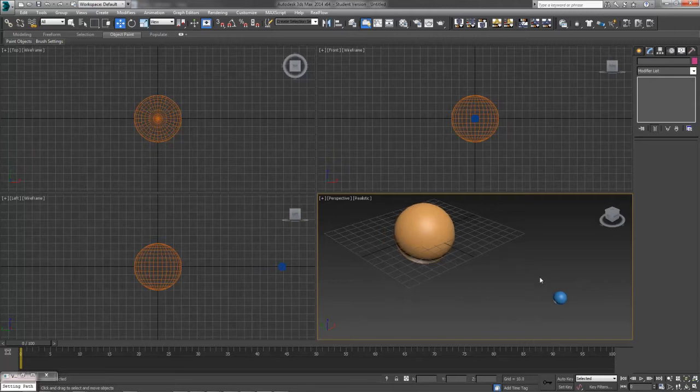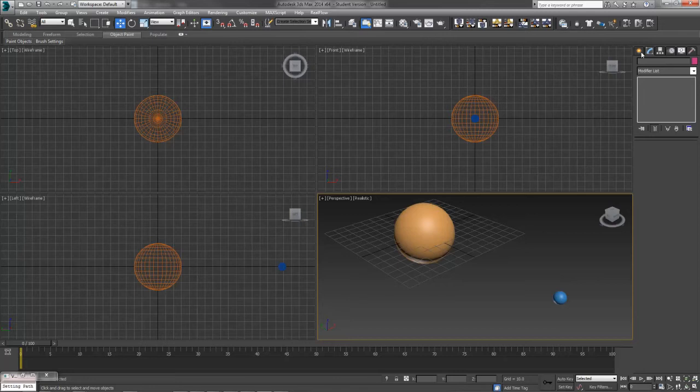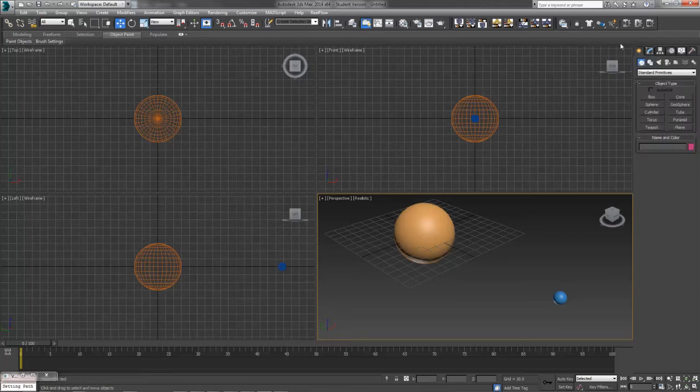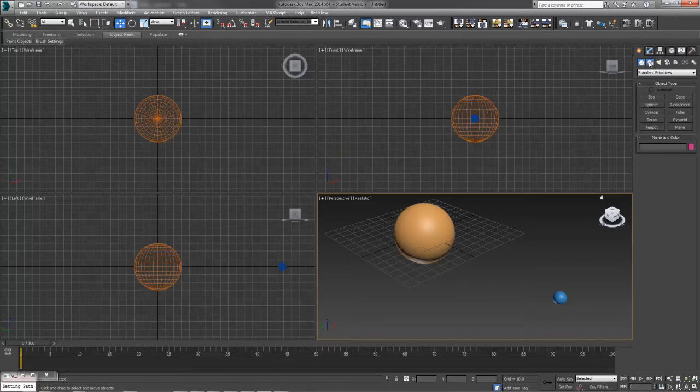Now that we've got an object and an object to follow around the other object, we need a path. We're going to use splines to create this path. So back on our Create tab, next door to the Geometry button, we've got our Shapes button.